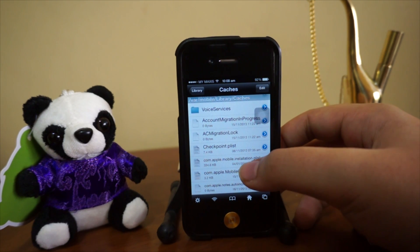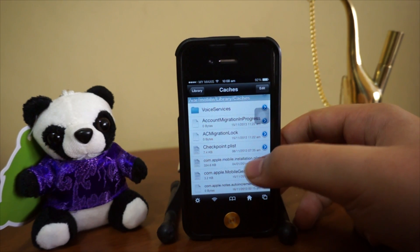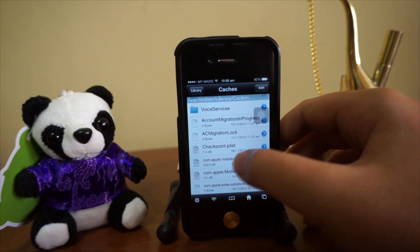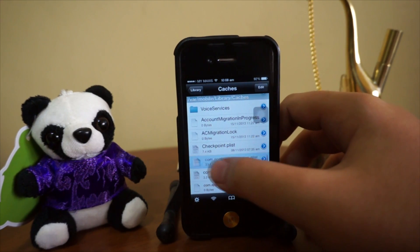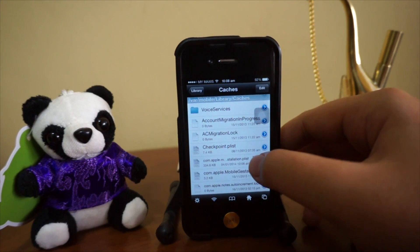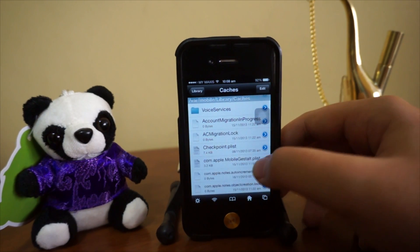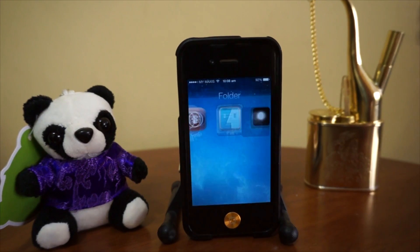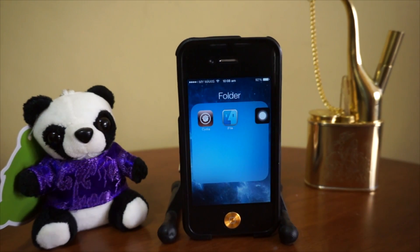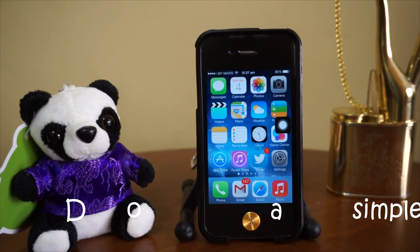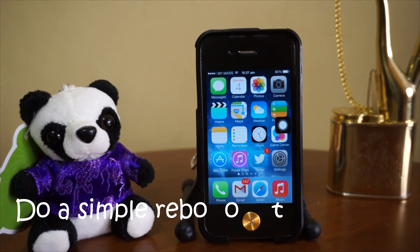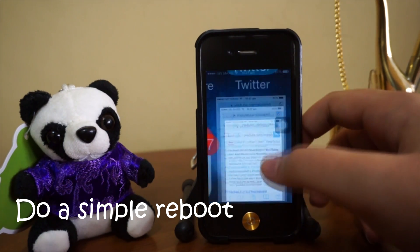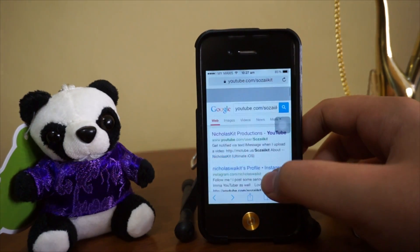Right here — it's in between mobile guest state and a checkpoint. There's one file right here. What you're going to do is delete this file, which I'm doing right now. After that, just do a reboot on your device and you're pretty much done.